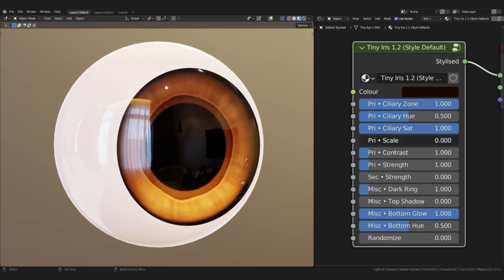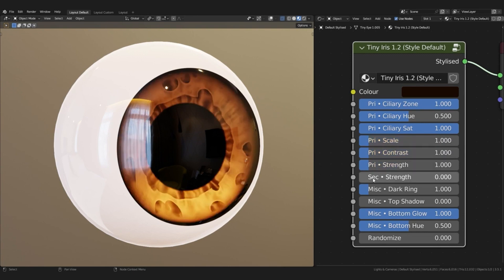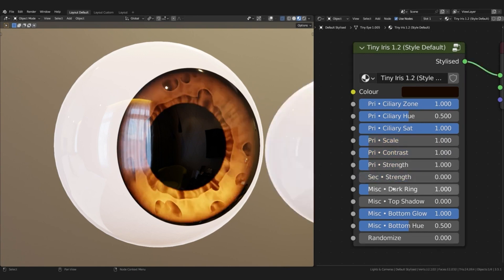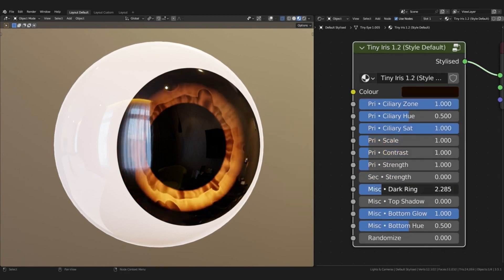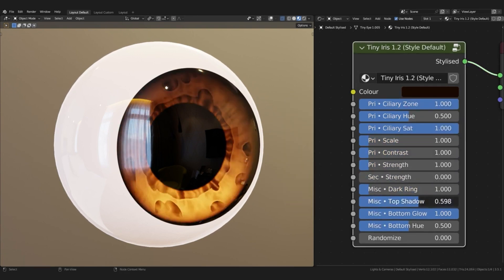And with its compatibility with both Eevee and Cycles, you can easily create beautiful and photorealistic visuals with this asset.